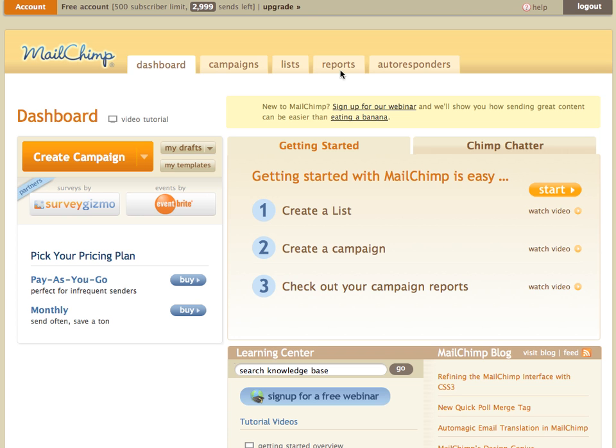If you're interested in using Mailchimp's autoresponders to communicate with your customers after they've made an order at your Shopify store, you'll need to do a little bit of work in Mailchimp to get your list ready for that. So we're going to start out by logging into our Mailchimp account here.